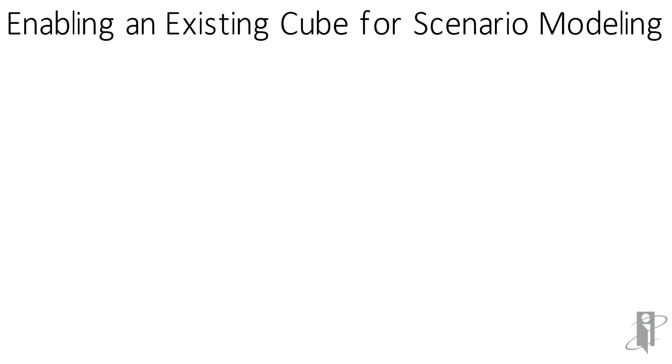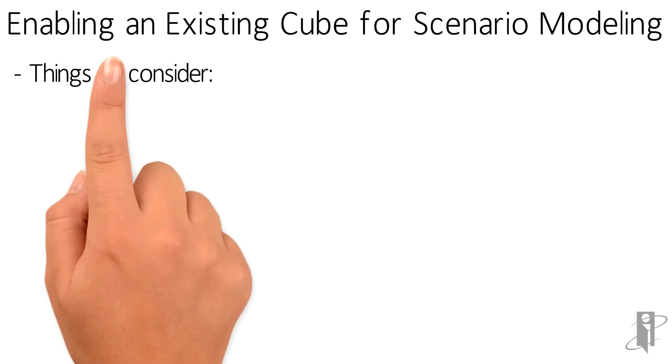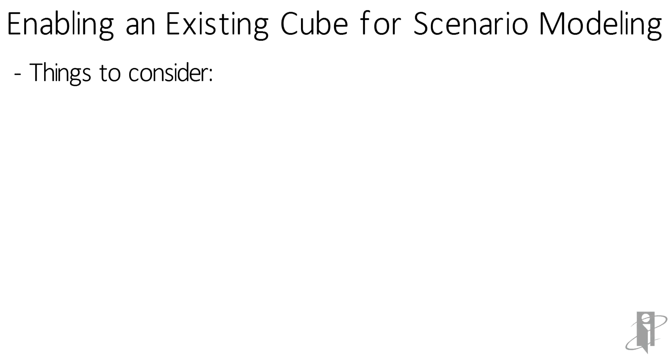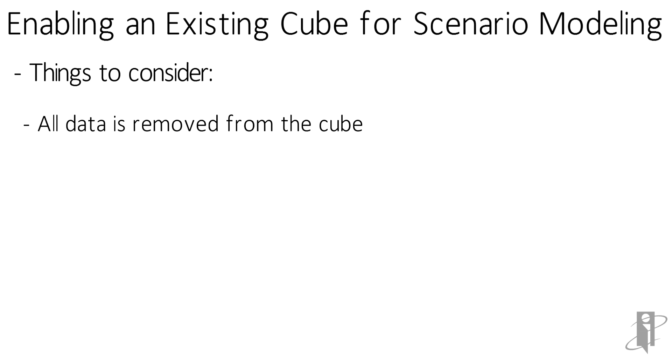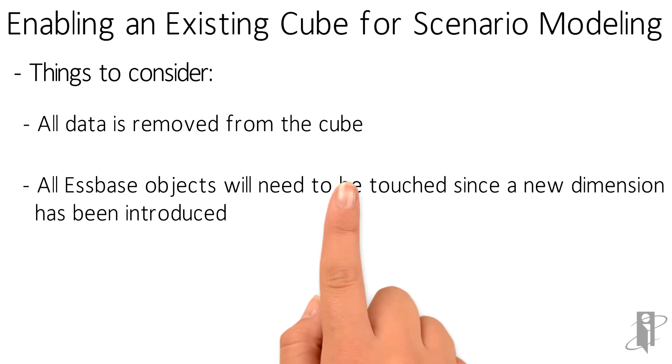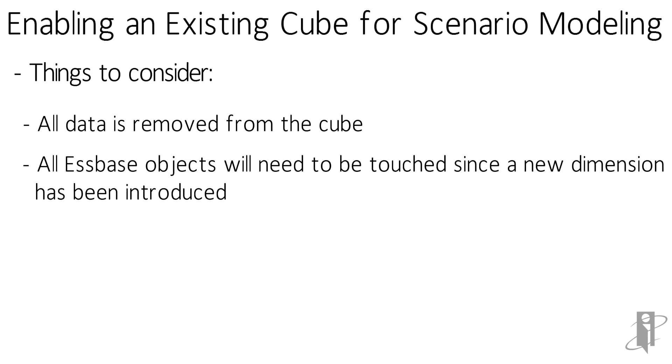There are a few things to consider when enabling scenario modeling for an existing cube. All the base data is removed, as in clearing the cube. Since we've added a new dimension called sandbox, it is possible that you will have to touch all of your Essbase objects, such as scripts, rules files, and reports. They may need to include references to the new sandbox dimension.